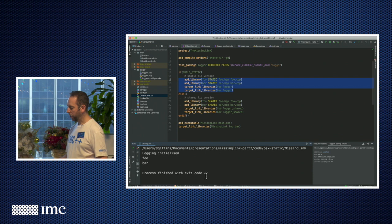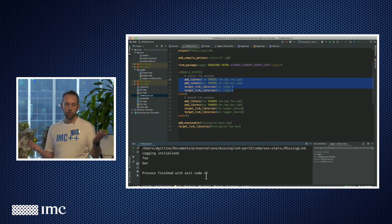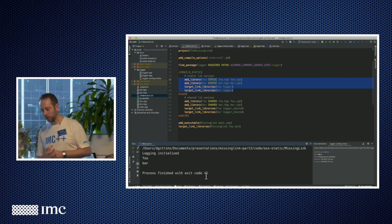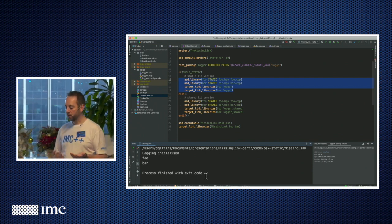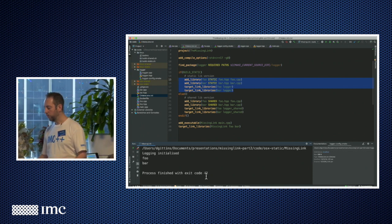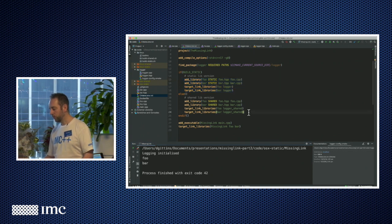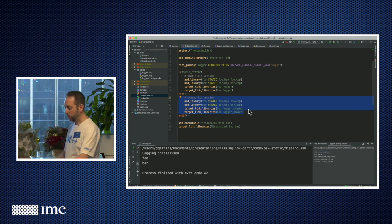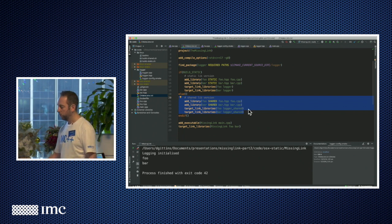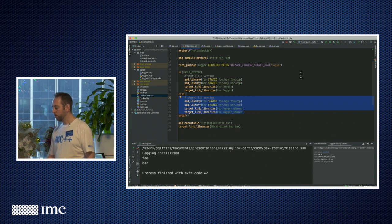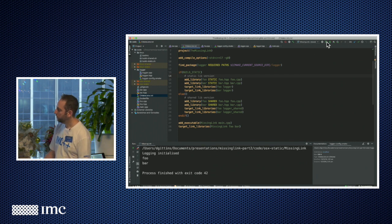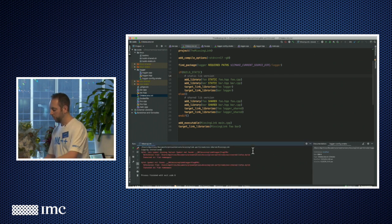But then we decide we want to use shared libraries — maybe our executables are getting too big, or taking too long to link, or maybe we want to deploy the libraries and upgrade them later. All the usual reasons you might want to go for shared libraries. So we have this other version where foo and bar are now shared libraries, and we're going to link to a shared library version of our logger. We didn't touch any of the code, but when we try and run this one, we get all this mess.